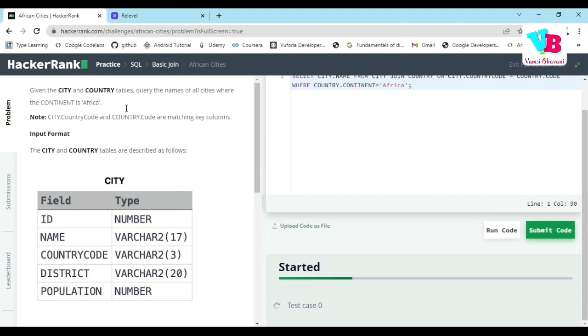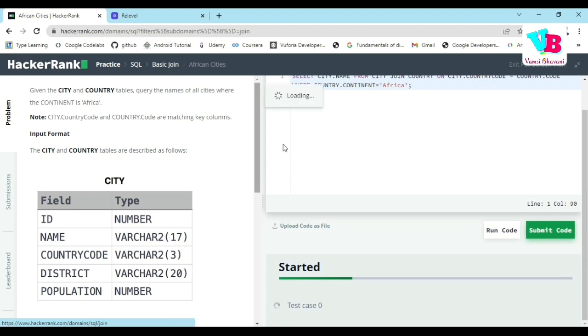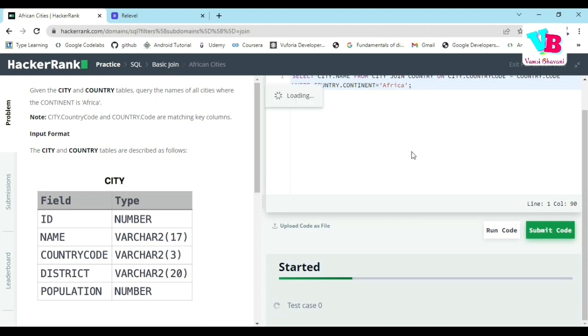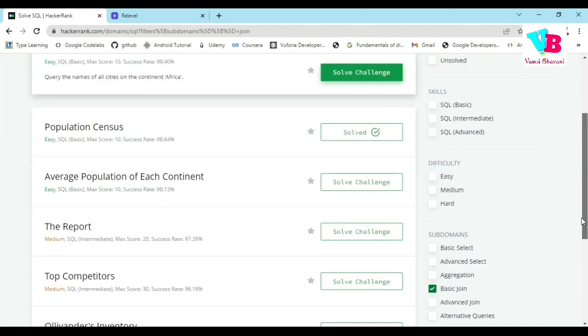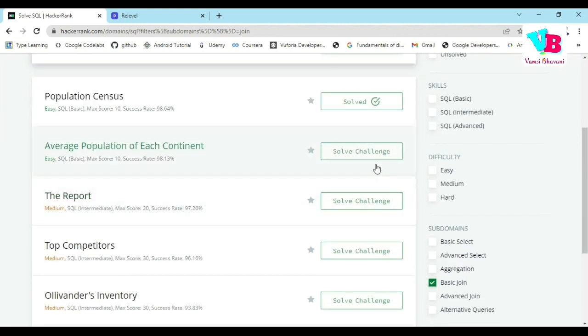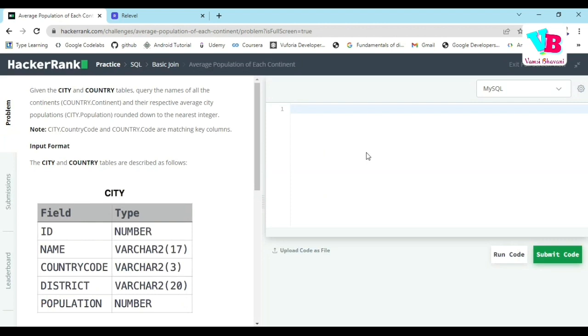Maybe we can move forward and solve the next question. Next question is: country table, query continents and their respective average city population. Round it down. So we'll use floor.